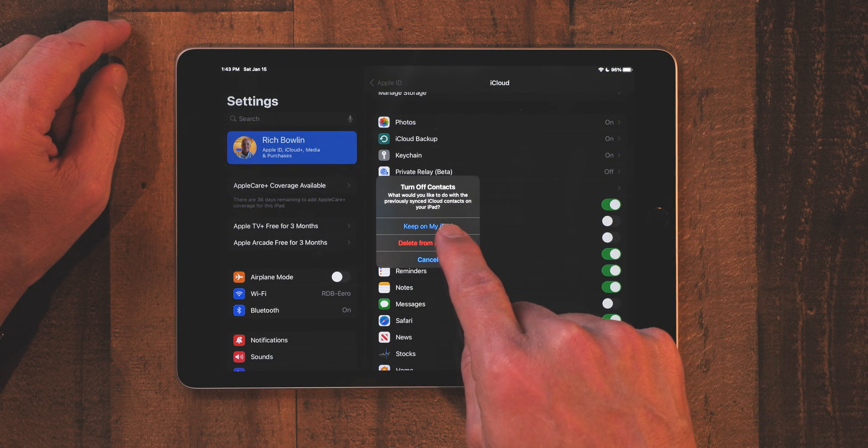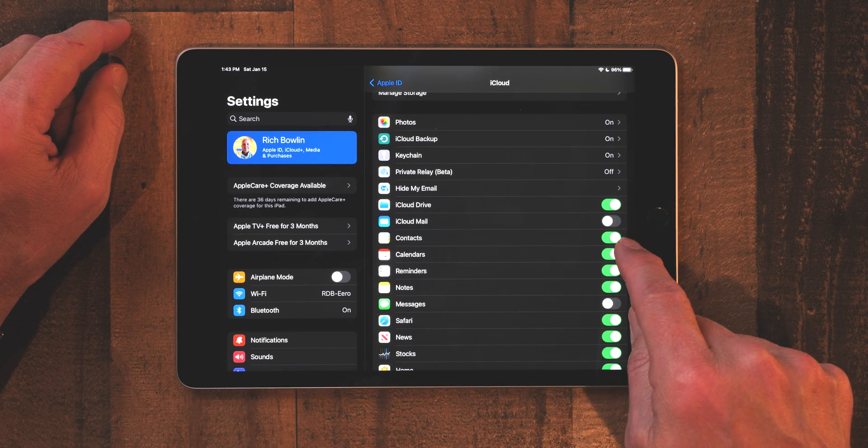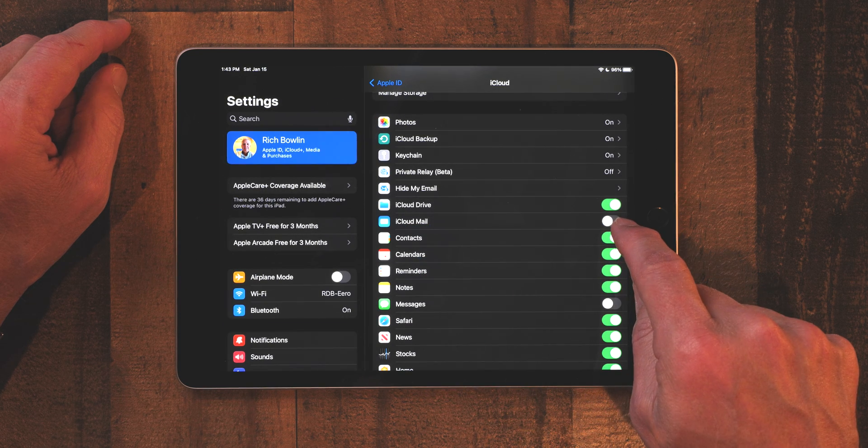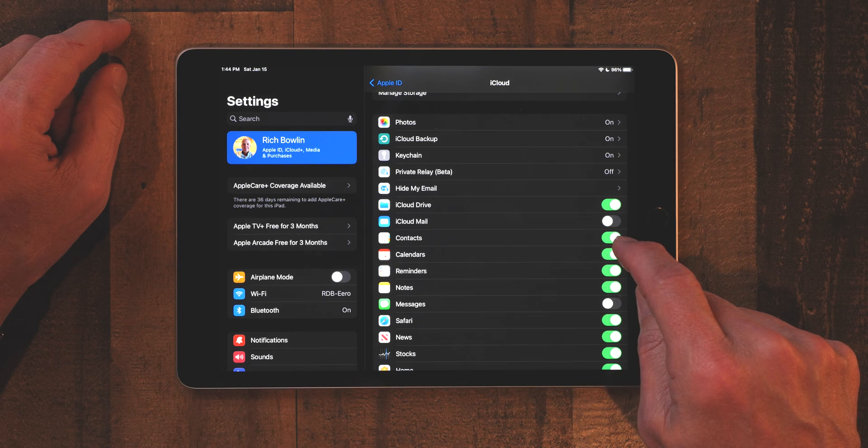I don't want to accidentally delete it, so I'll hit Cancel. If the toggle is grayed out, it's not turned on. If it's green, it is turned on — and you want to make sure it's green. That way you know your contacts are being backed up. It's a small tip but really important when setting up your iPad from the beginning.